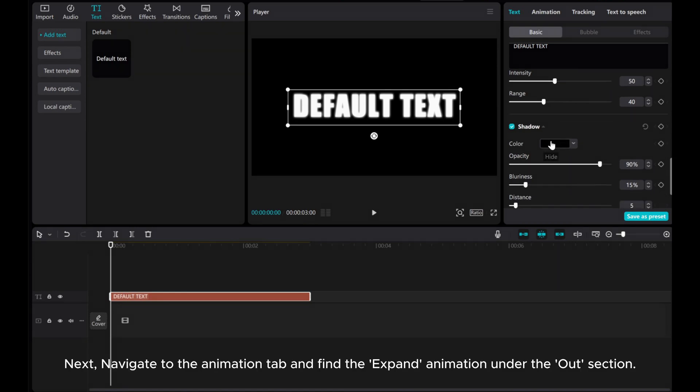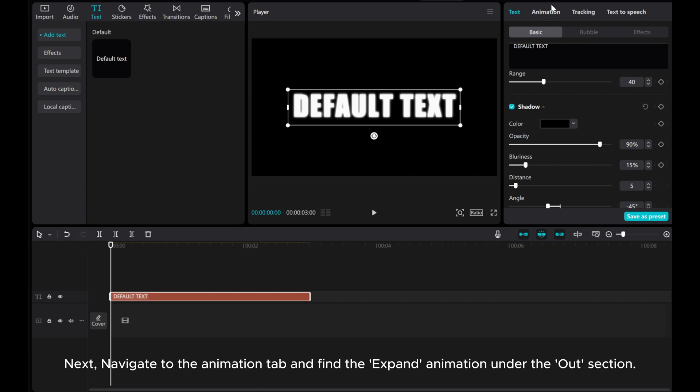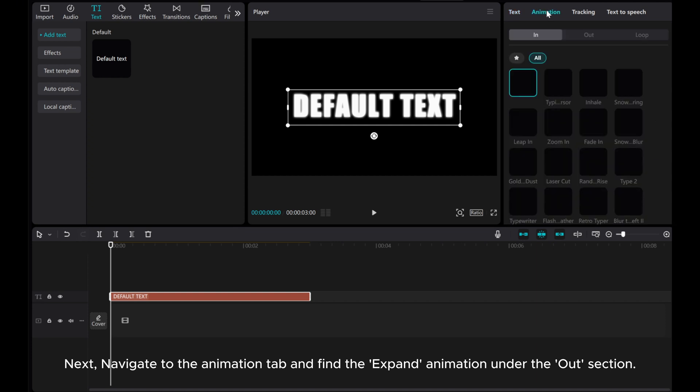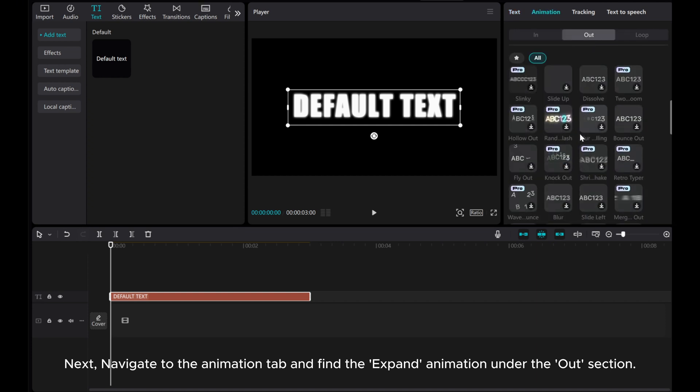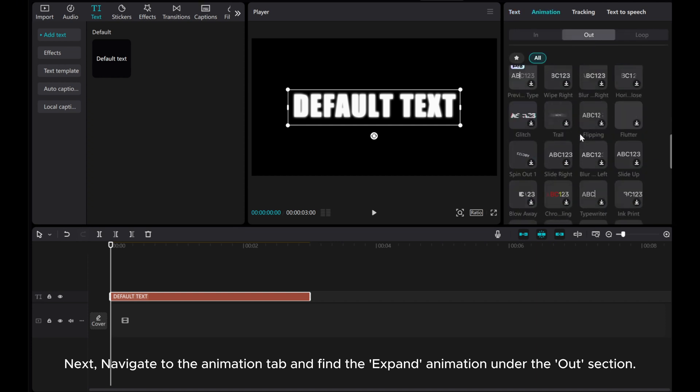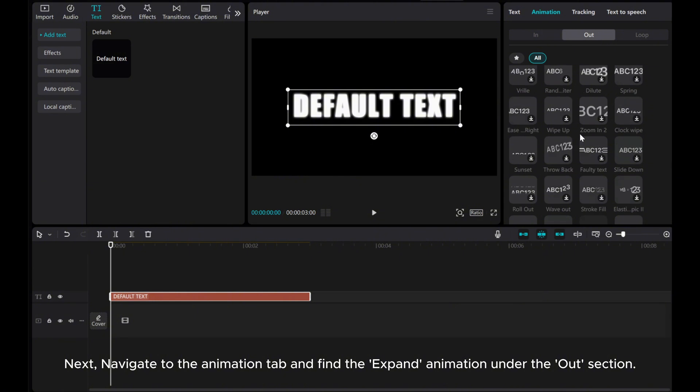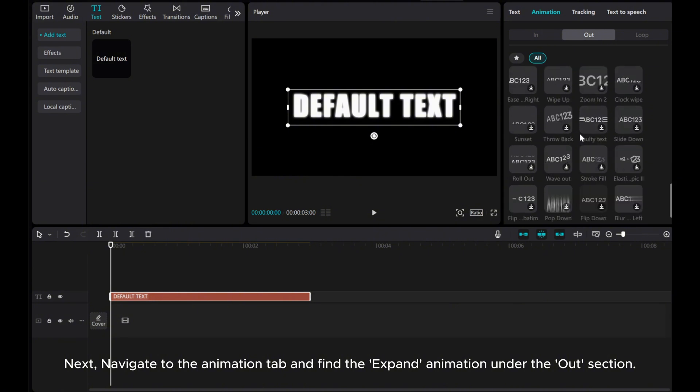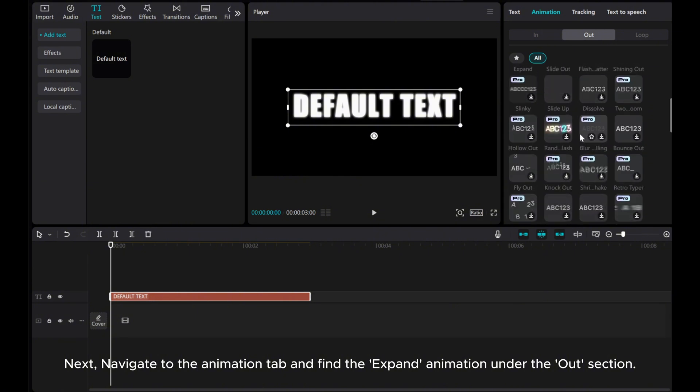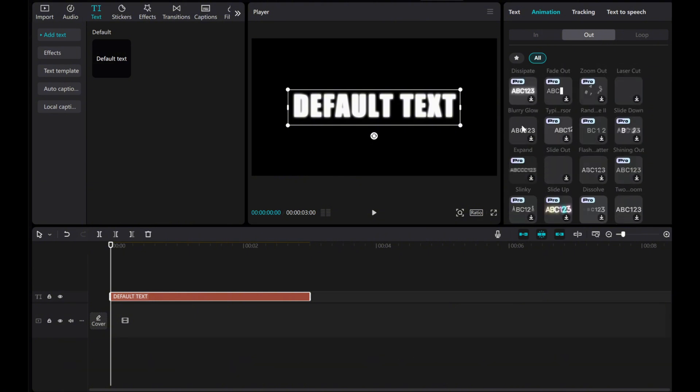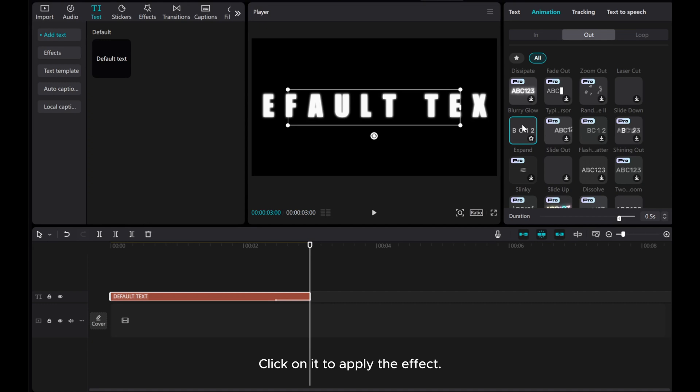Next, navigate to the Animation tab and find the Expand Animation under the Out section. Click on it to apply the effect.